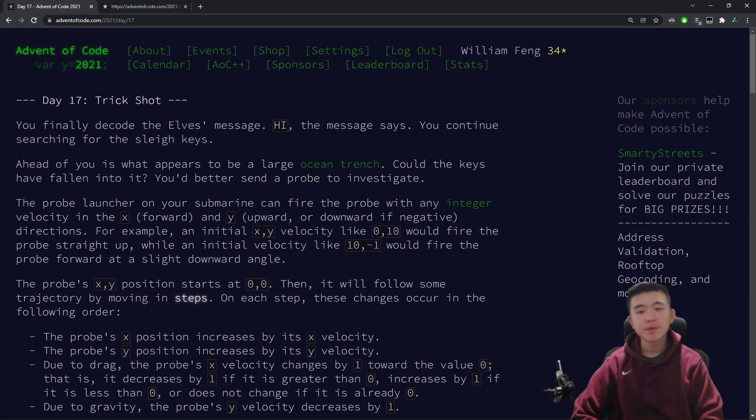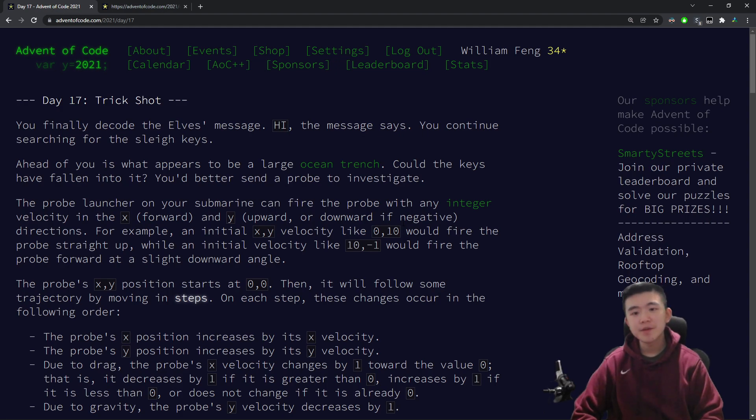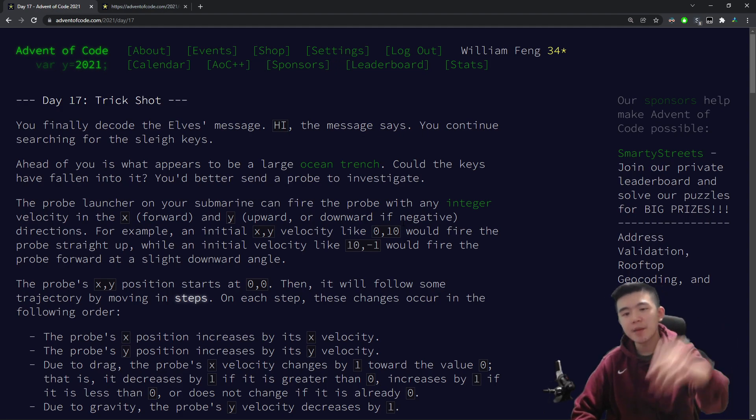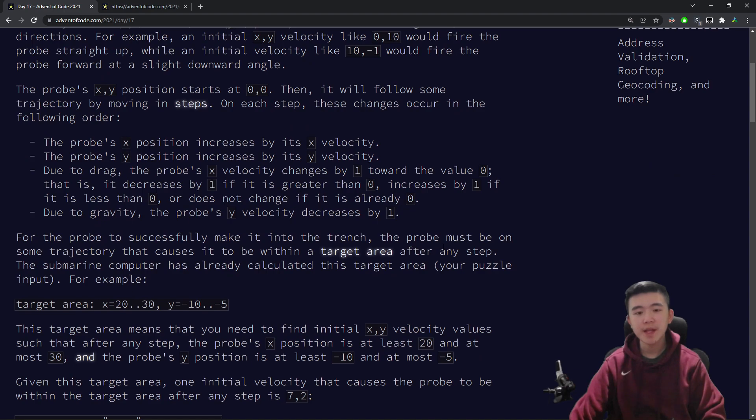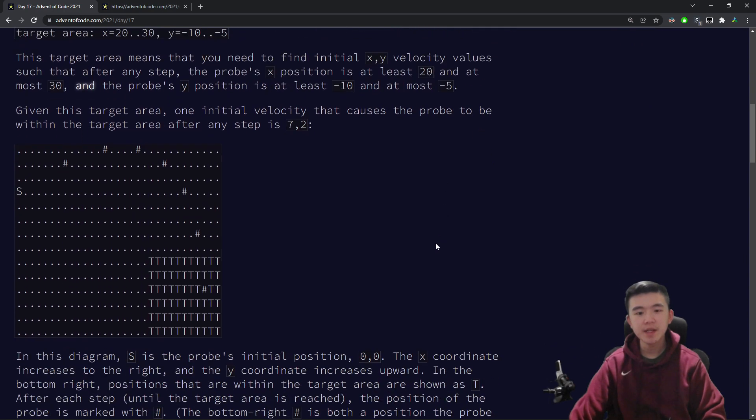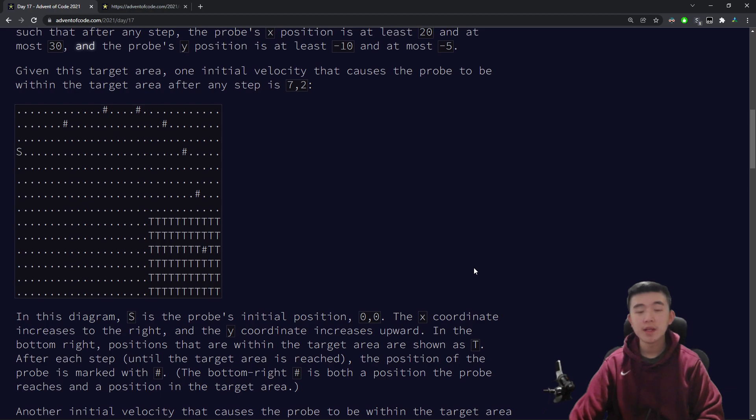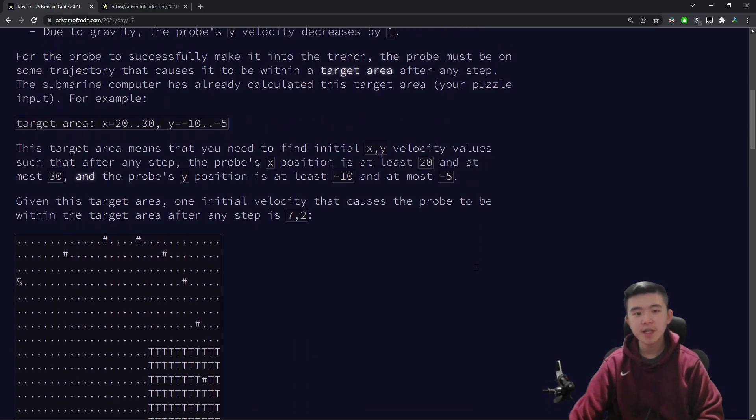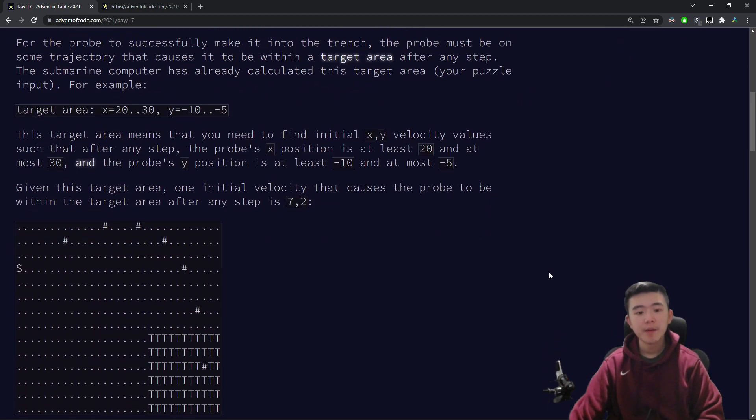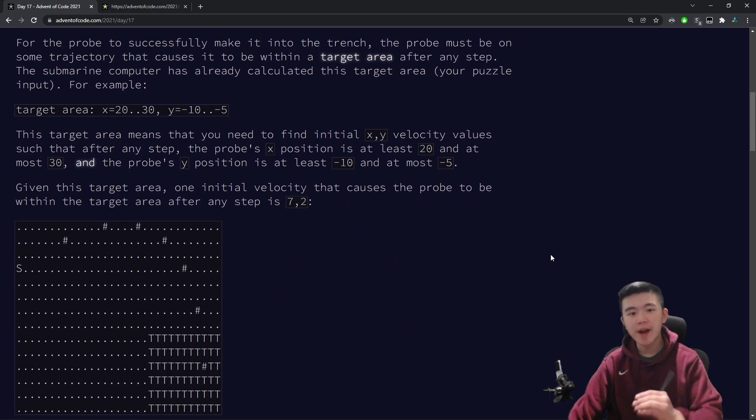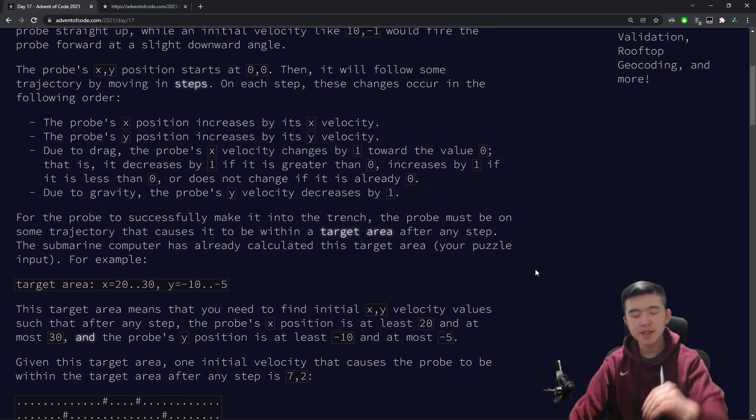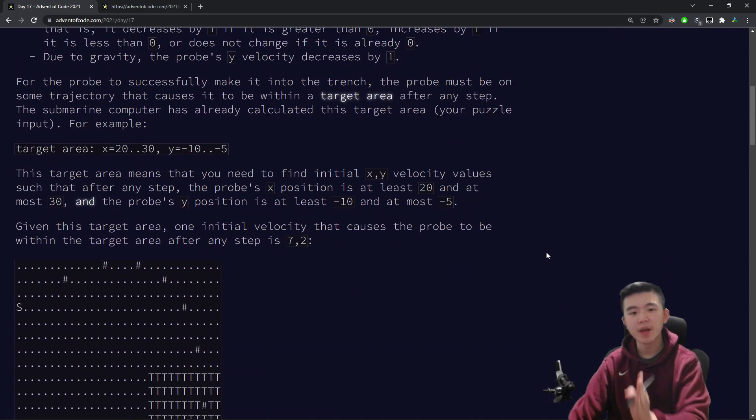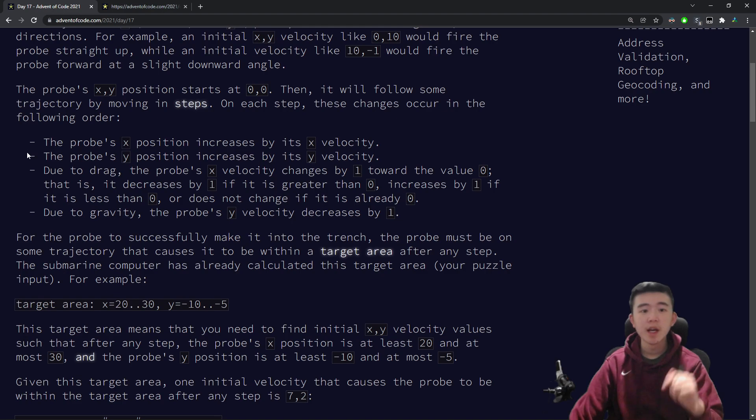The story is, we are in a large ocean trench, and we want to find the keys, which might be inside. To do that we have to send in a probe, and this probe is going to be fired from a cannon with a given velocity, and we want it to land in a target range. The velocity of the probe is affected by several forces, one of which is gravity, which decreases the y-velocity, and drag, which decreases the x-velocity.